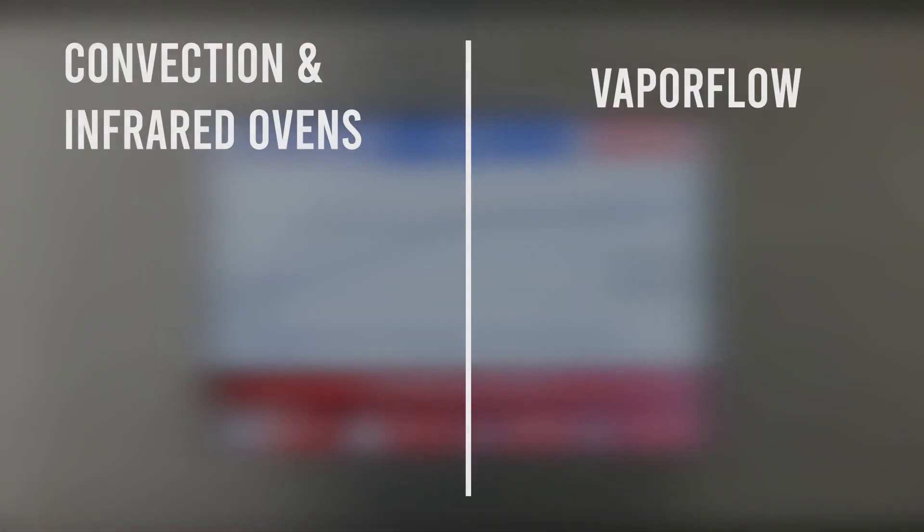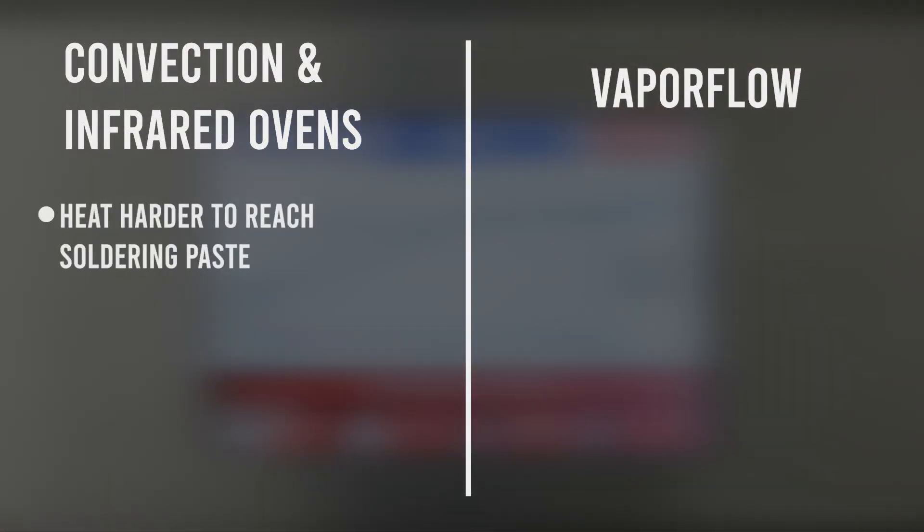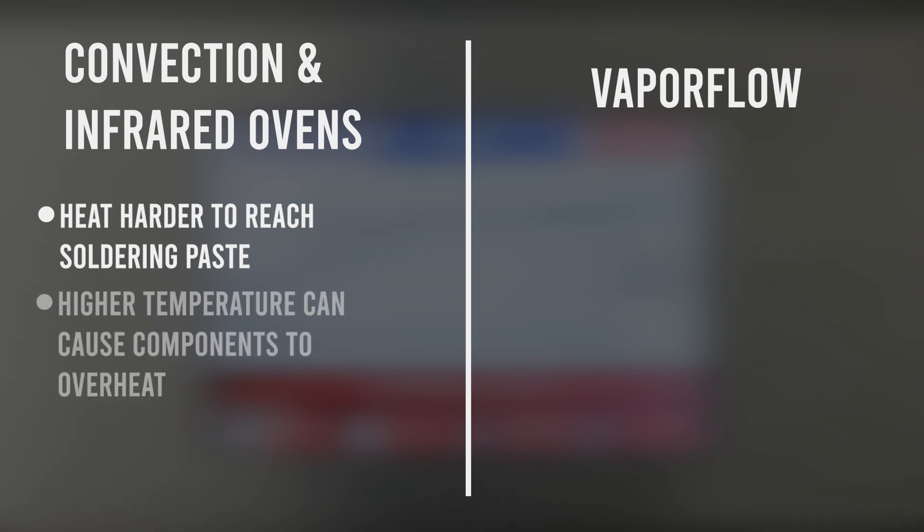Small convection and infrared ovens need to directly heat the air or the heat needs to pass through the components. The temperature needs to be set much higher than the melting temperature of the soldering paste, which can cause components to overheat.